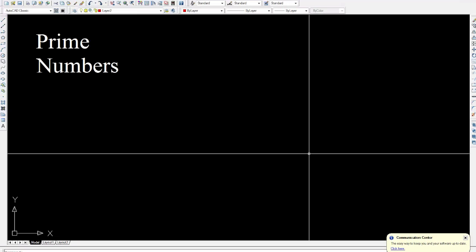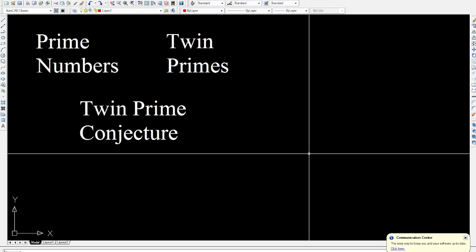Alright, so welcome. I'm going to be talking to you about prime numbers in general, but I'm going to focus most of my energy on twin primes. And by the end of this video, which is about an hour long, I'm going to be talking about the twin prime conjecture, which states or suggests that there are infinitely many twin primes. This has not been proven yet.